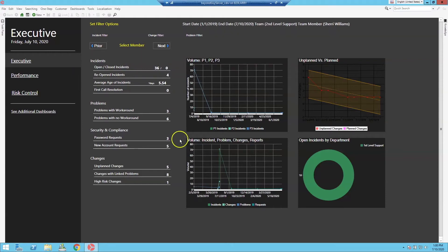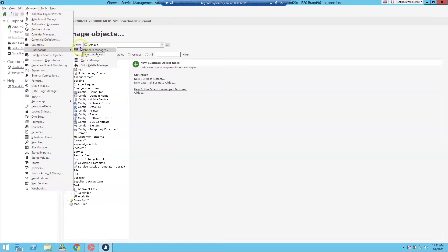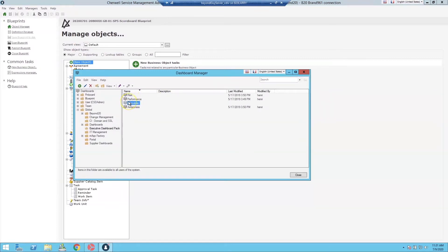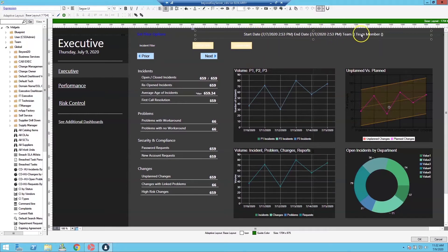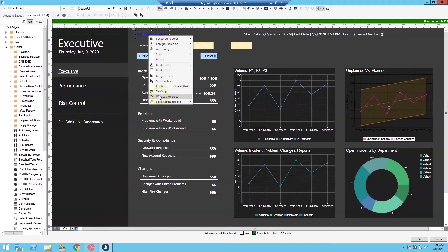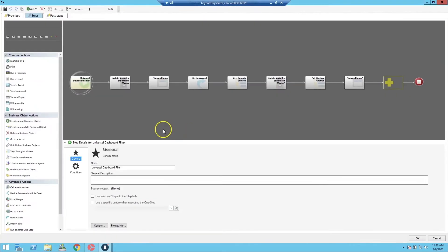Next we'll show how this navigator system works inside the ShareWell administration console. We have a blueprint that we created here. We went into the dashboard editor and looked at the executive dashboard edit. The rest of the dashboard is largely unchanged from the out-of-the-box executive dashboard pack. We did add a label that tells us the values for our filter, and we added the Set Filter Options one-step, which goes through and does the following.